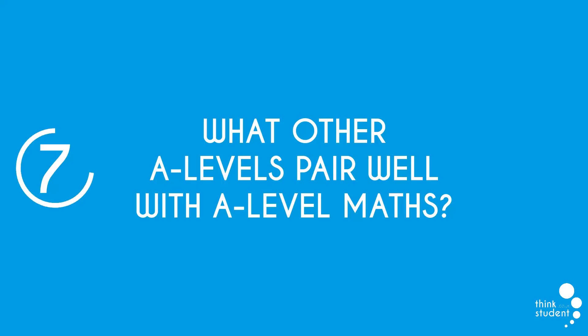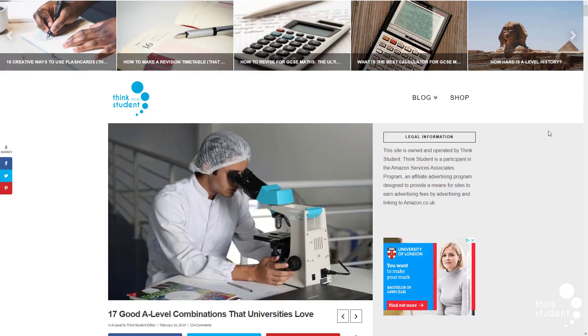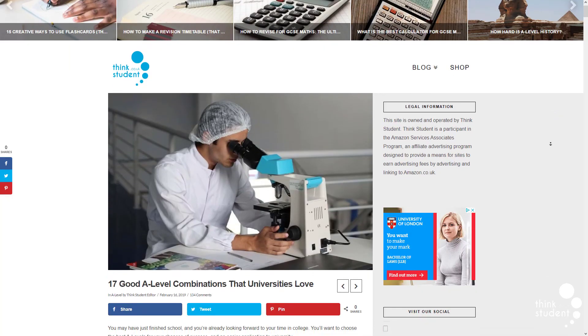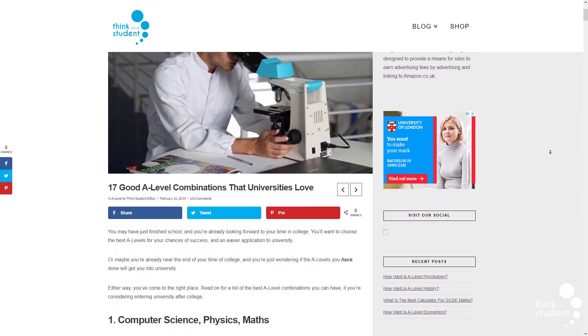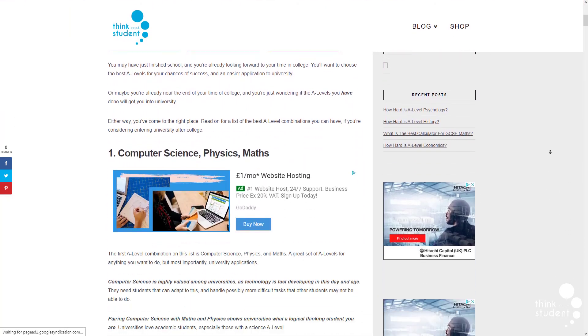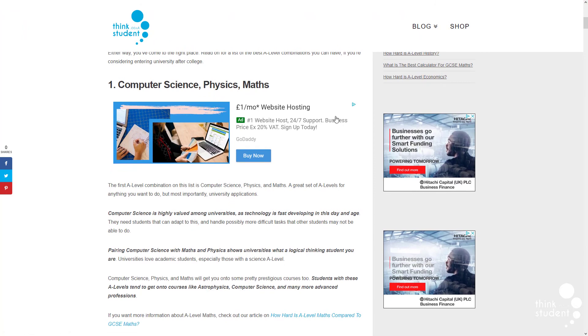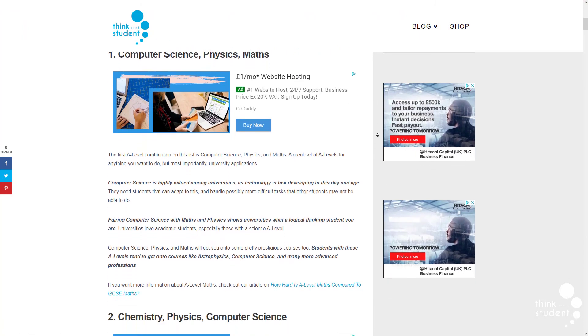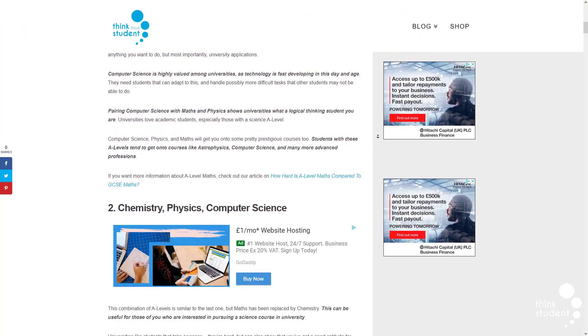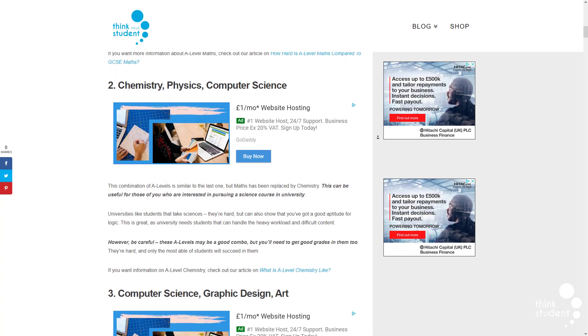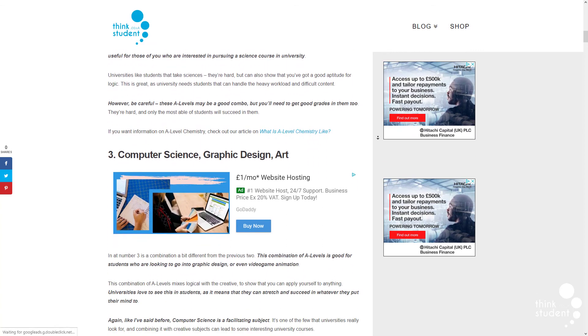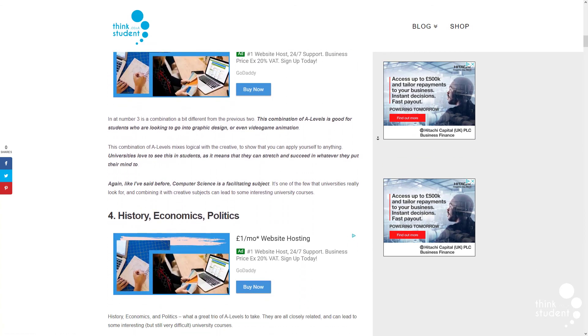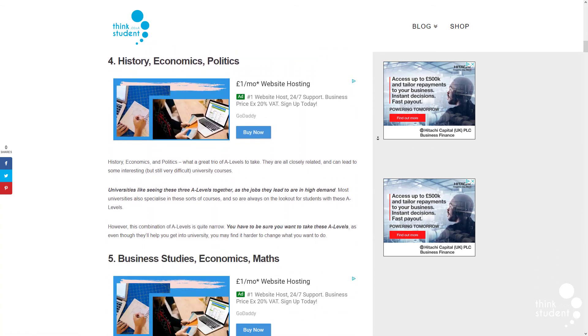And at number 7 we have, what other A levels pair well with A level maths? If you're still unsure whether to take A level maths, it may be helpful to know that it's a facilitating subject, meaning it's most commonly required, or preferred by universities, to get onto a range of degree courses. This generally means that maths works with a variety of subjects.